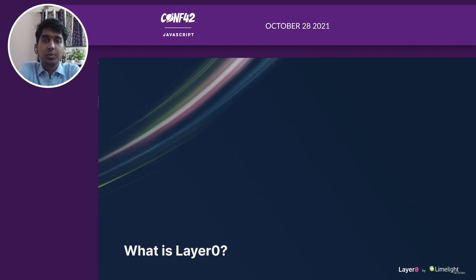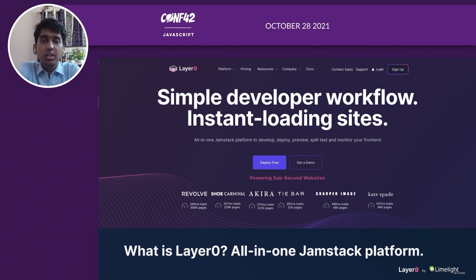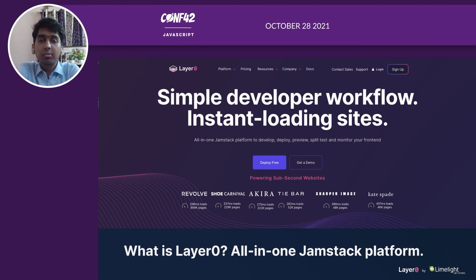What is Layer 0? Layer 0 is an all-in-one Jamstack platform that you can use to develop, deploy, preview, and monitor your front-end. Our goal is to bring large and complex websites that serve up to millions of pages into subsequent fast loads.